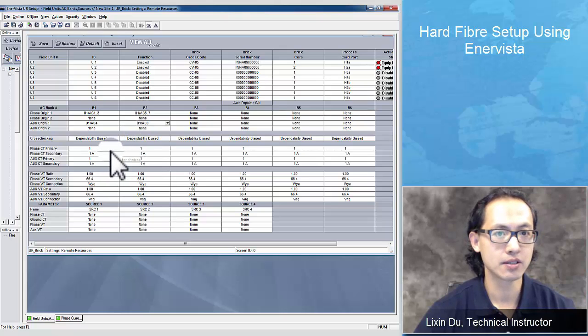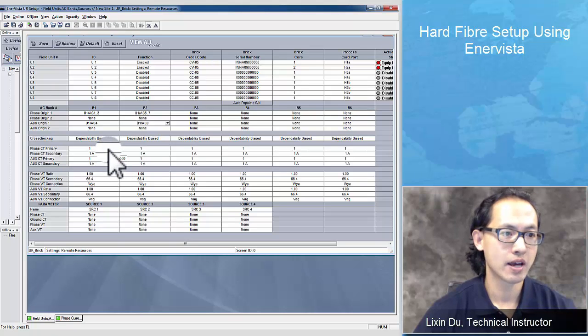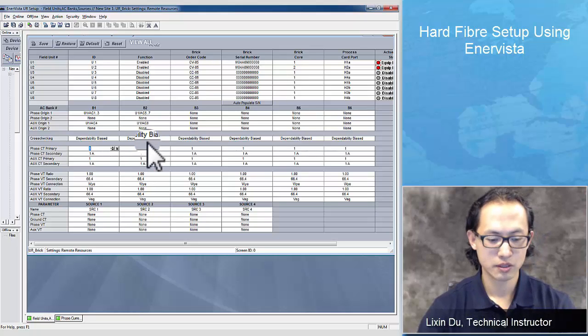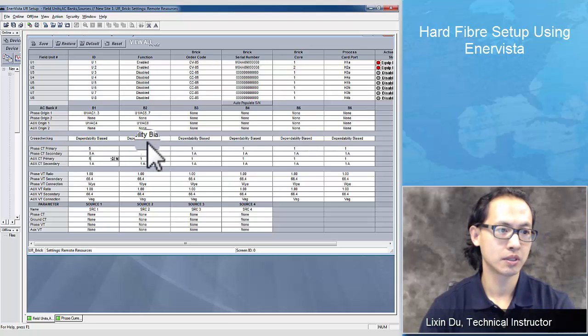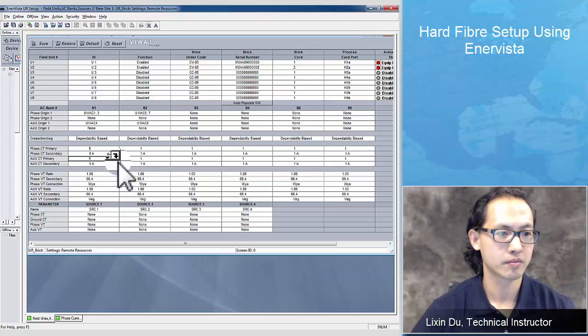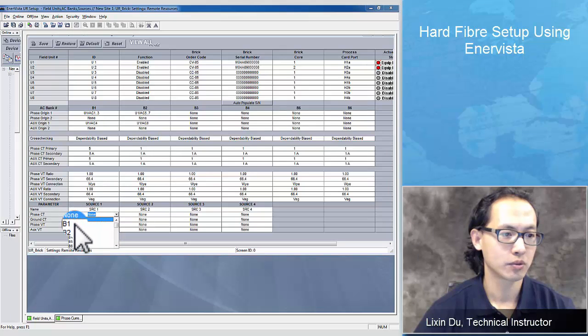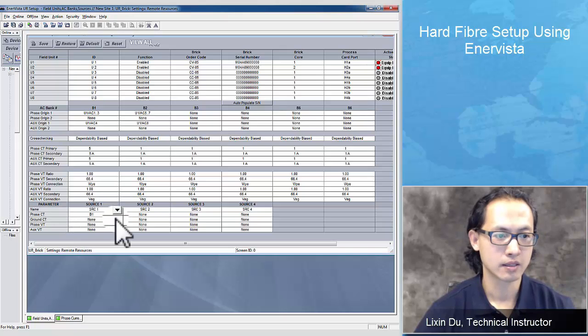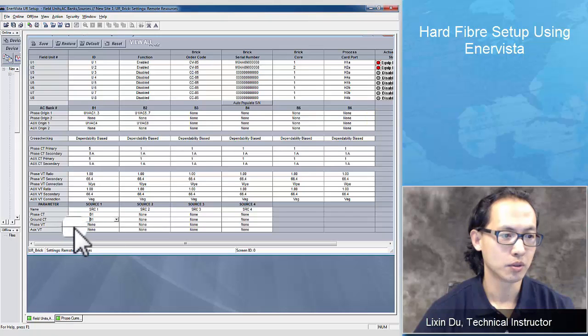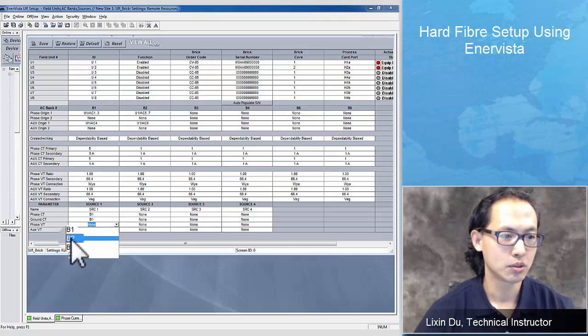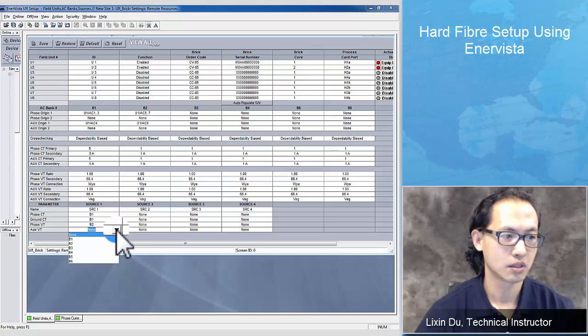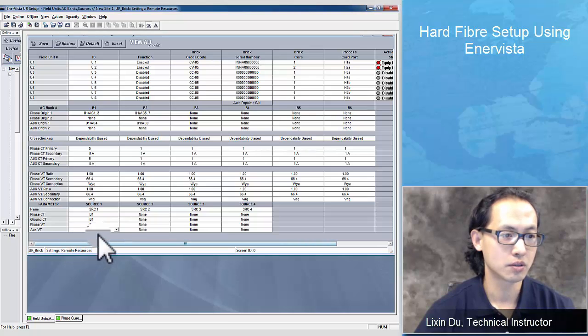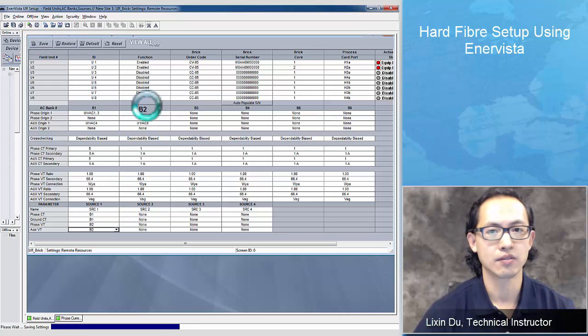For this CV05 brick, it's a 5 amp input, so I'm going to set 5 amps secondary primary for both phase and auxiliary. For the sources, I'm going to apply B1 for both phase and ground. I'm going to apply B2 for the phase VT and also B2 for the auxiliary VT and save.